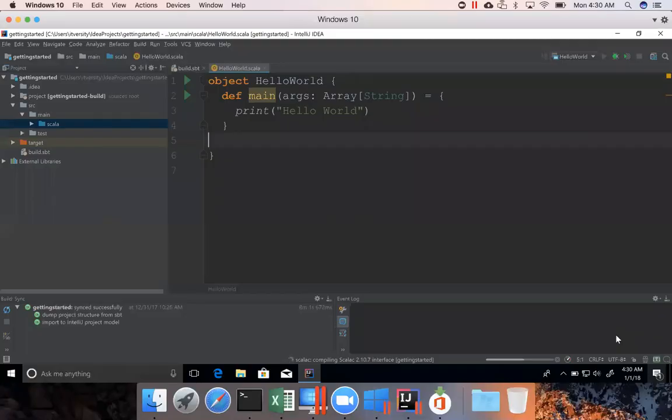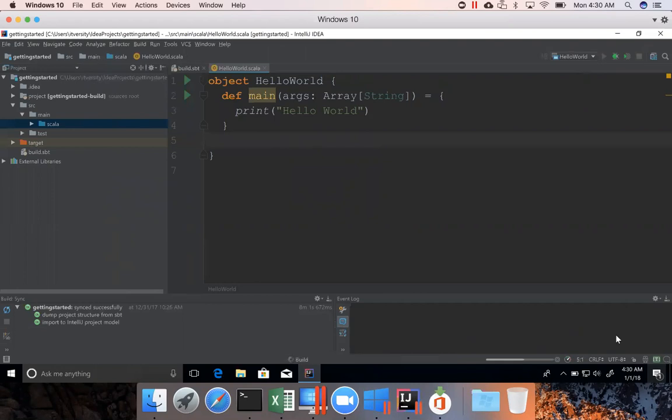For the first time, it will take quite a bit of time. But once it download all the dependencies for the first time, from the second time, the execution will be much faster.